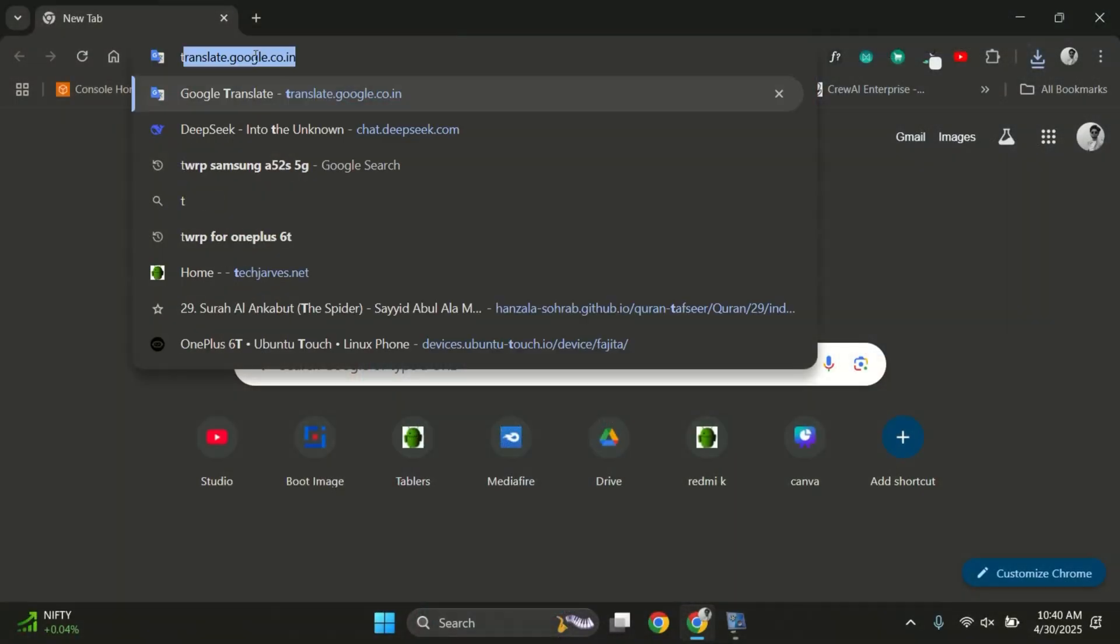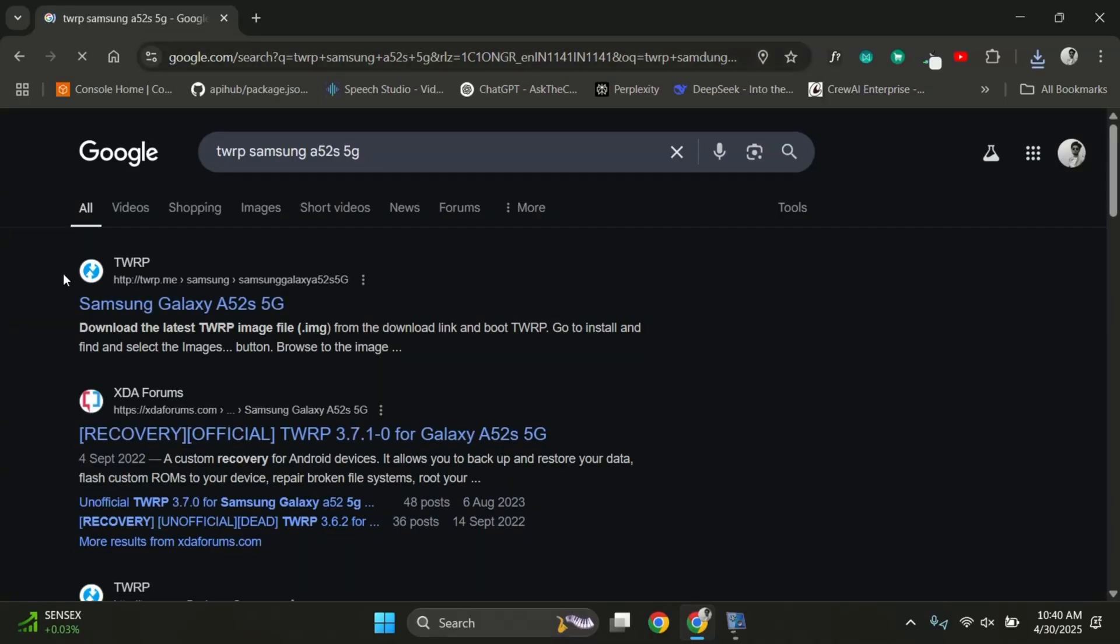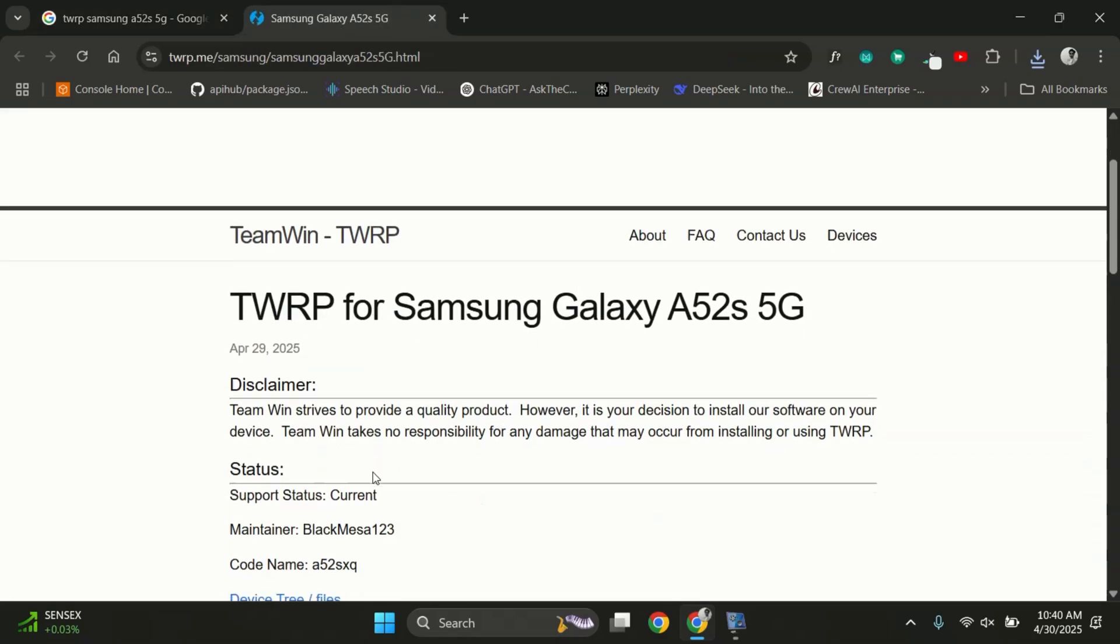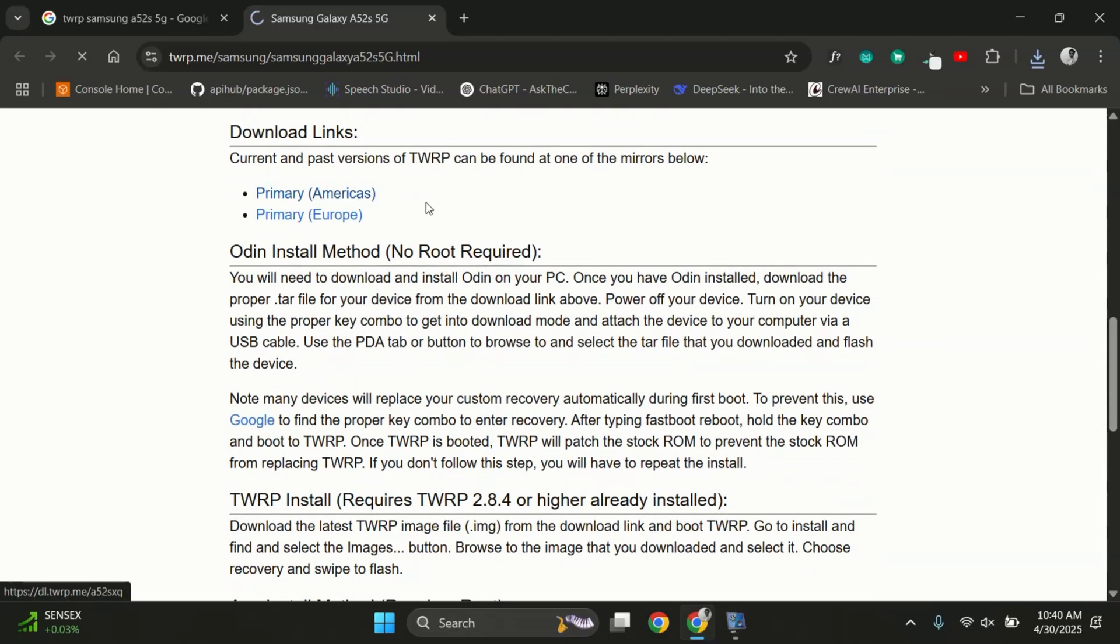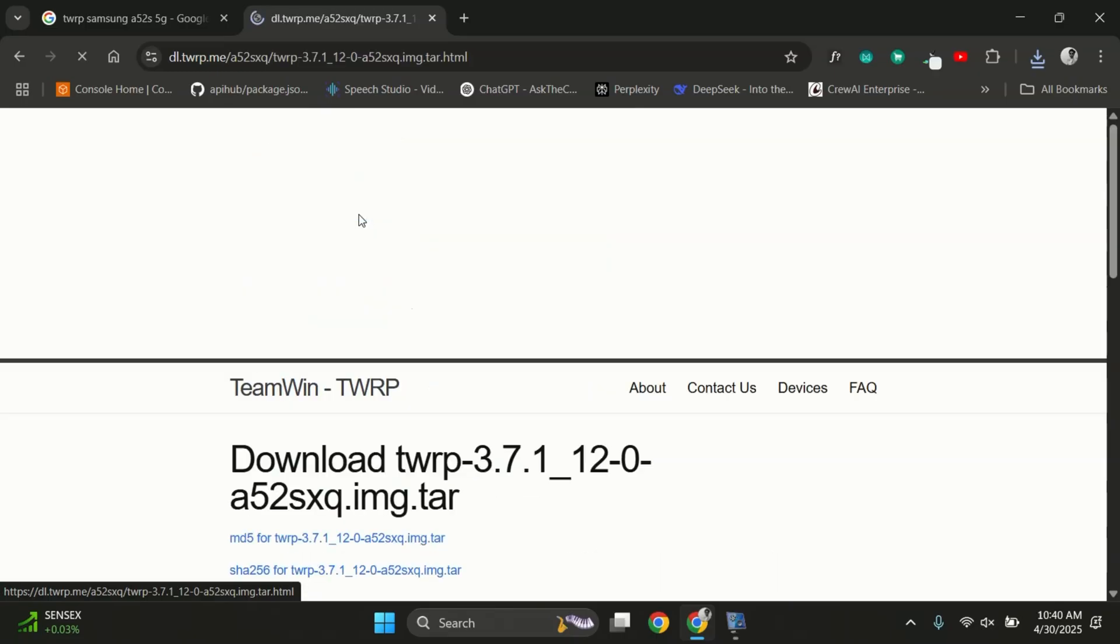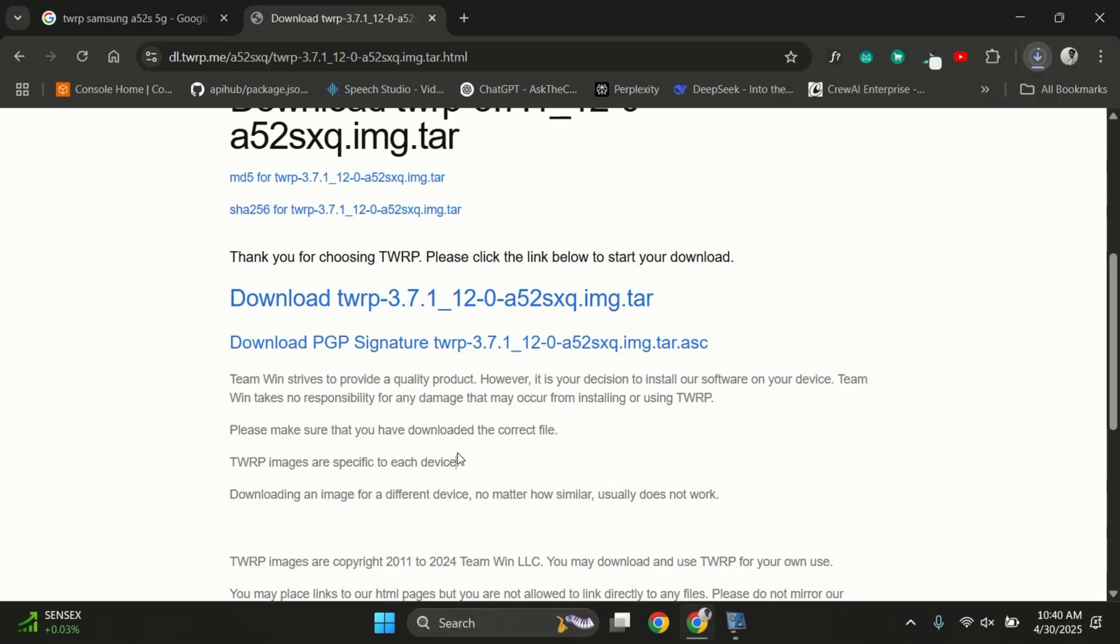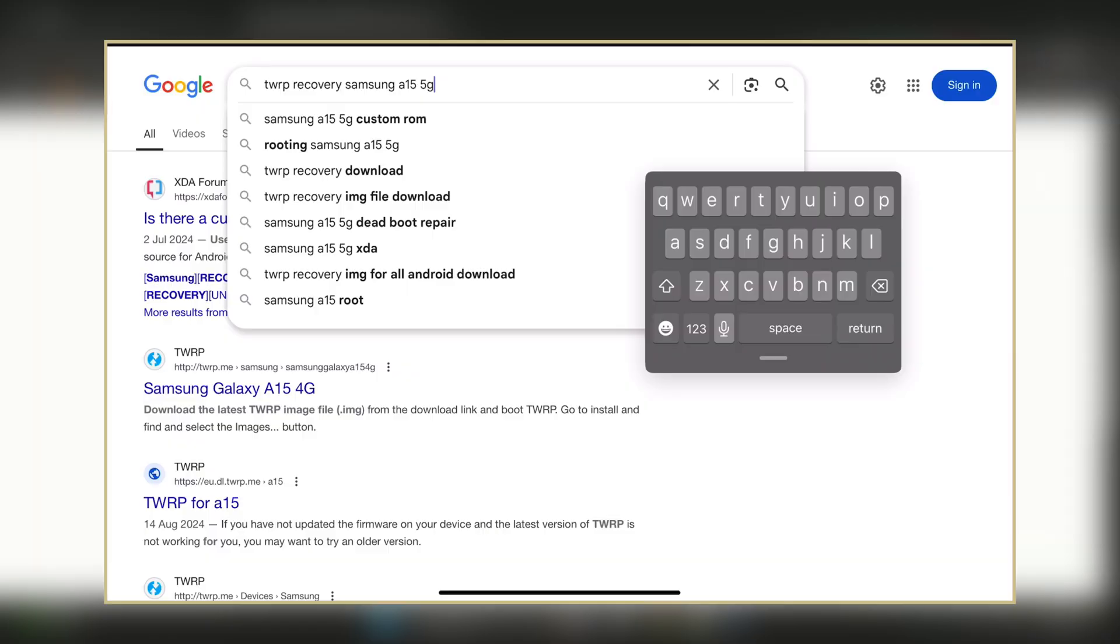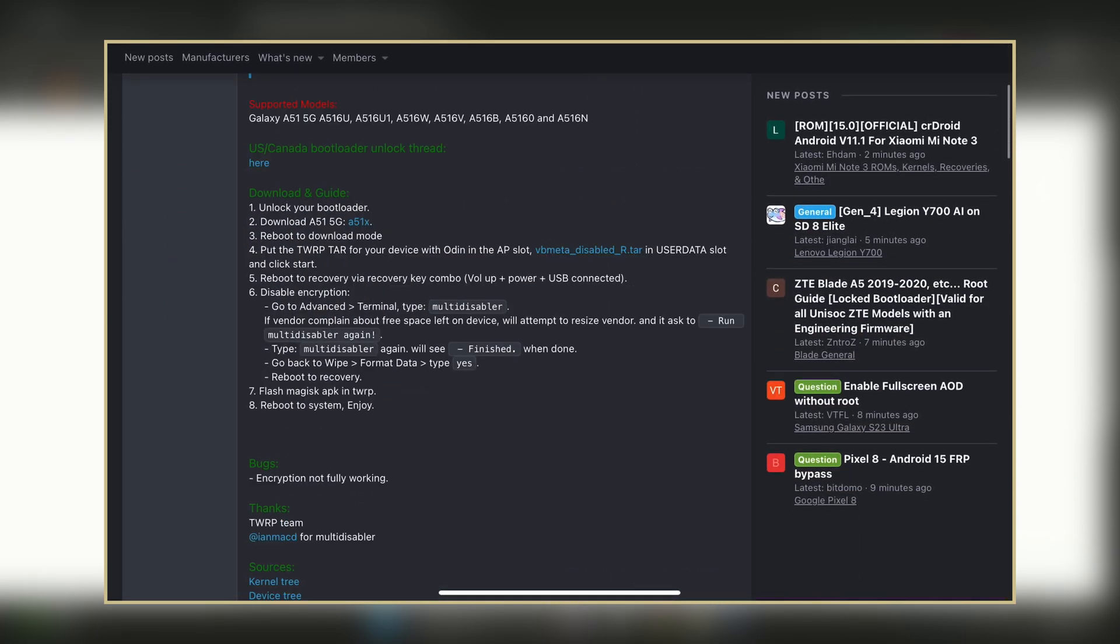On your PC, open any browser and search for TWRP along with your device name. The first link should be from TWRP.me which is the official website for downloading TWRP. Scroll down and select your region to download the correct TWRP file. Just make sure to download the .tar file, not the .img file since Odin only supports .tar files. If you can't find an official TWRP file for your Samsung device, there's a good chance you can find an unofficial TWRP on XDA developers. Just add XDA to your search term, click on the XDA link and download the appropriate file from there.